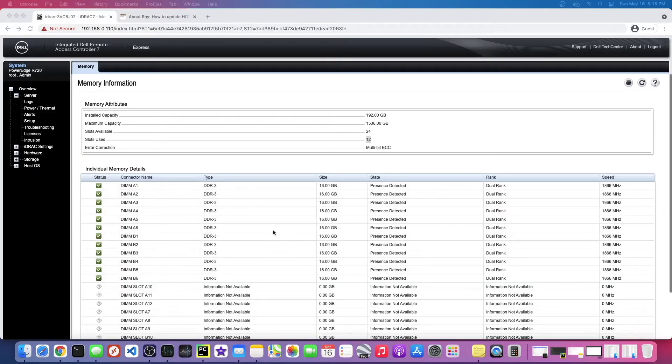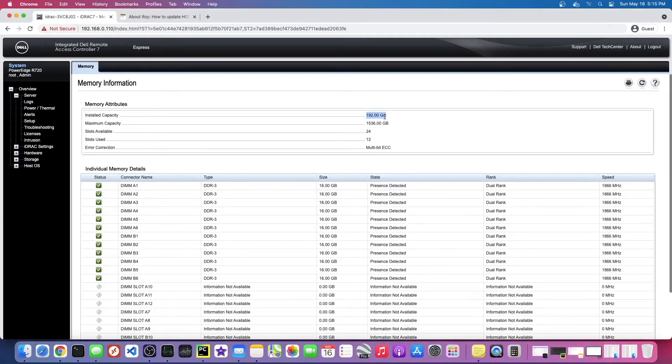Hey guys, so I got the password from the original owner. I'm in iDRAC now. And I can see here it's recognizing all 192 gigabytes of the memory. You can see it's recognized all 12, so that's good.